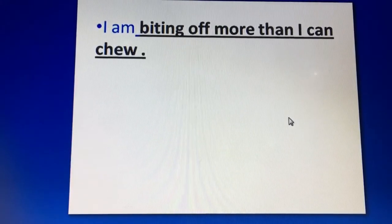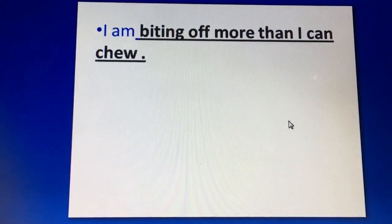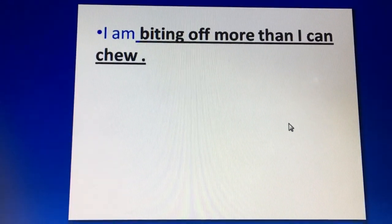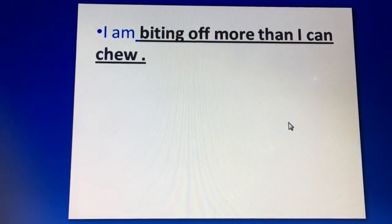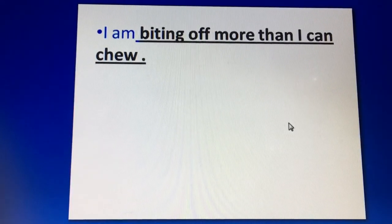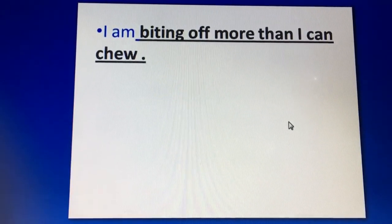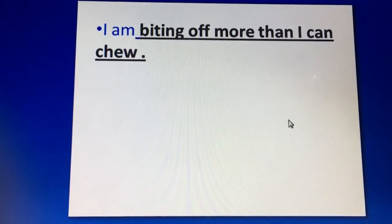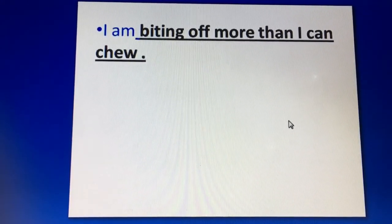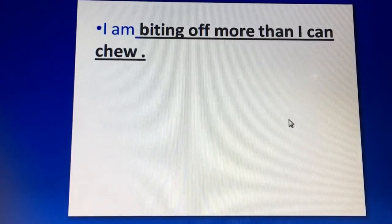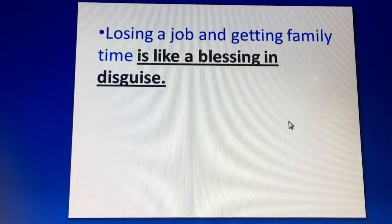Next is: 'I am biting off more than I can chew.' This means taking on more than you can handle — mein jitna chaba sakta hoon usse zyada chaba raha hoon. So in English we say: 'I am biting off more than I can chew.'